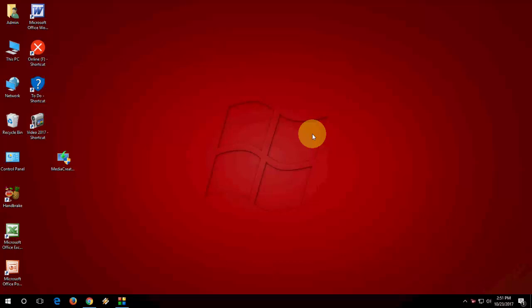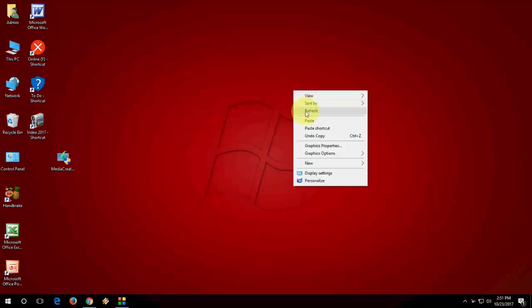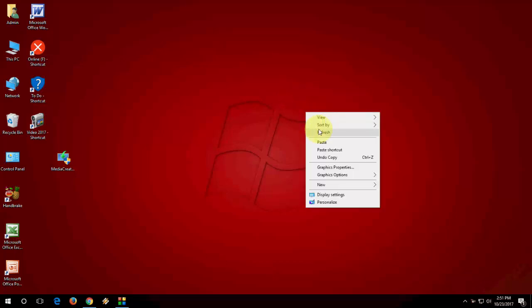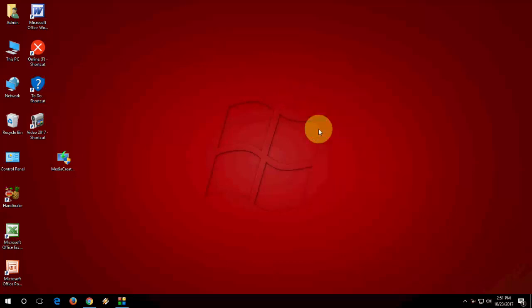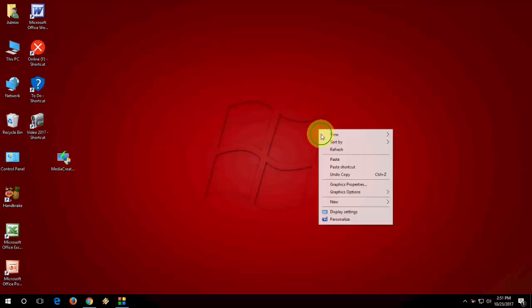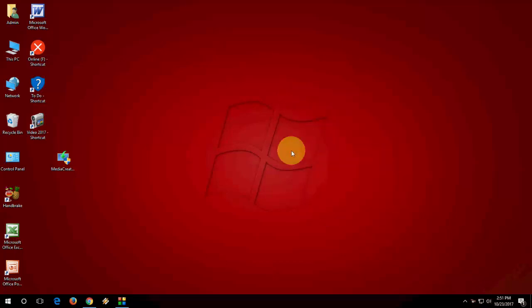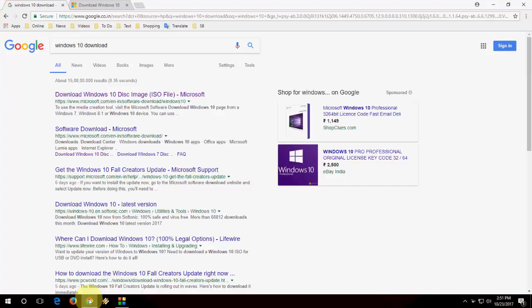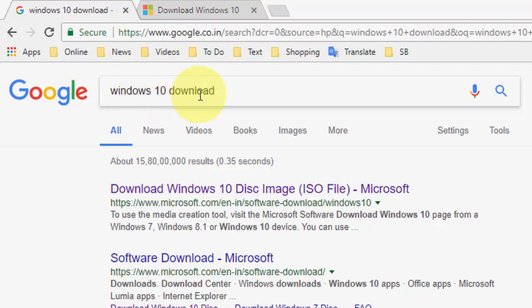In this video, I will show you how to download and make a bootable pen drive of Windows 10 Fall Creators Update. It's really very easy and simple. You just need internet and a pen drive.